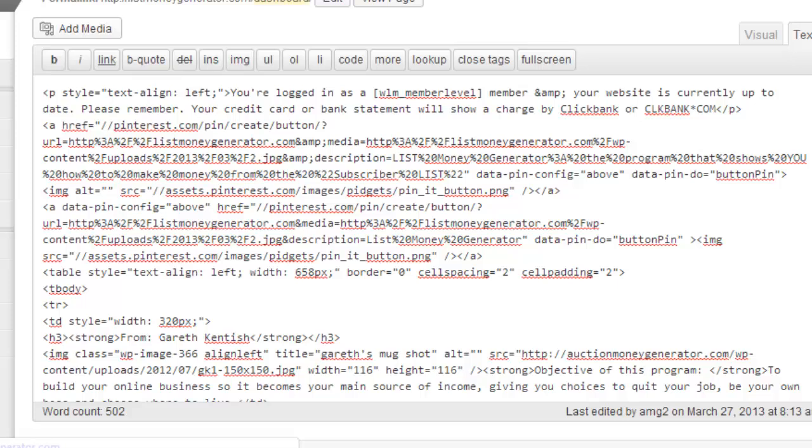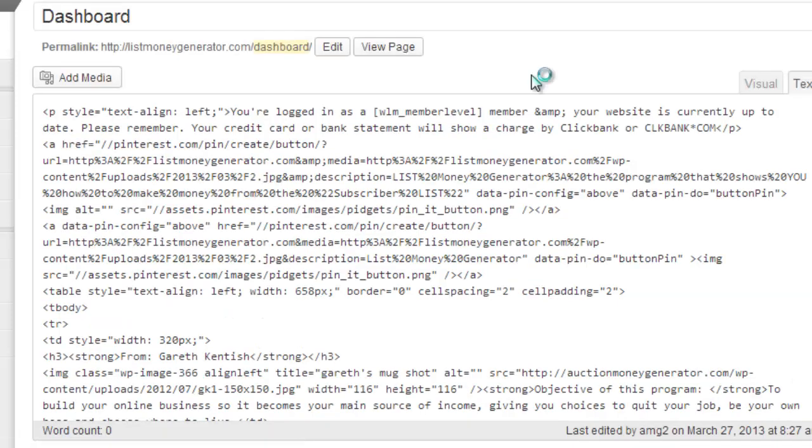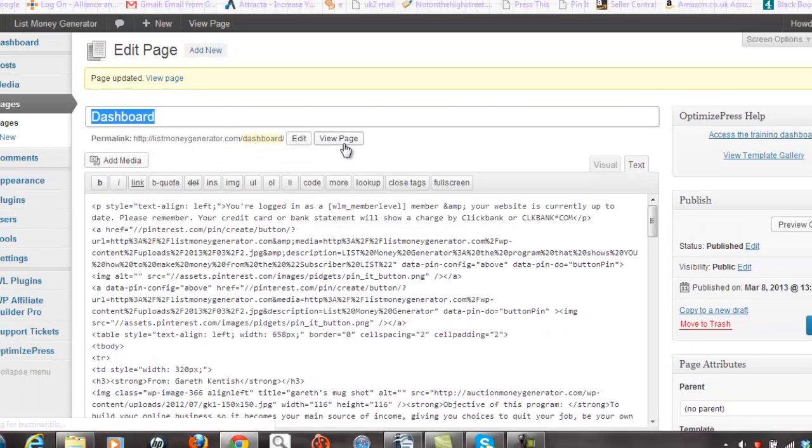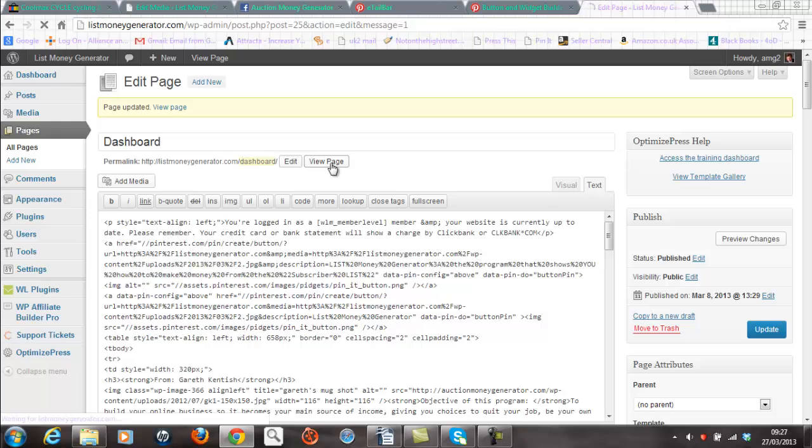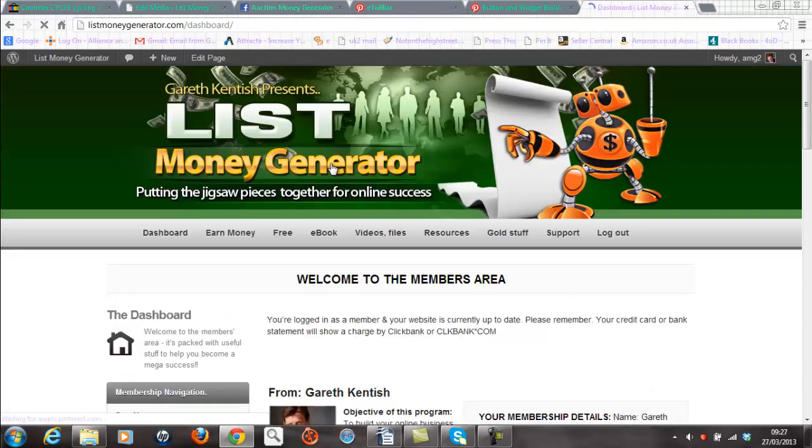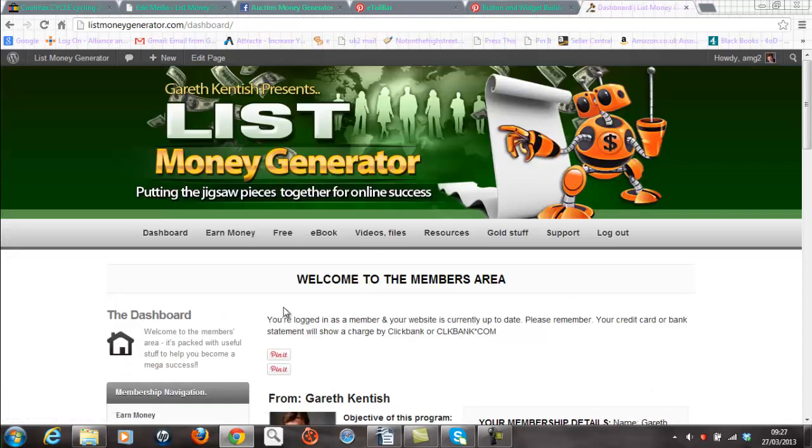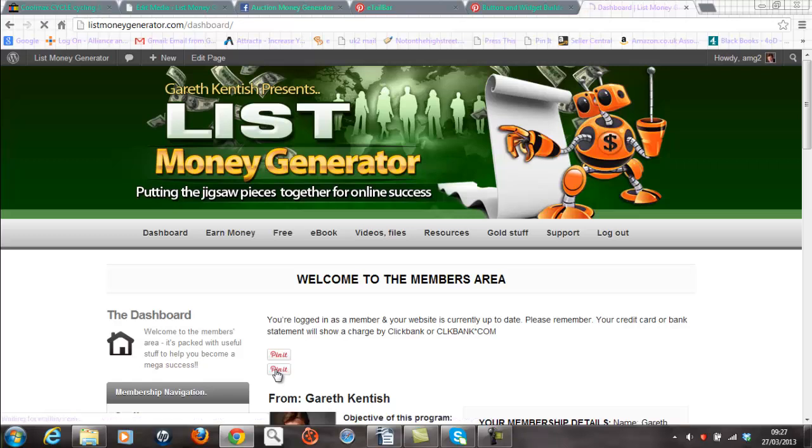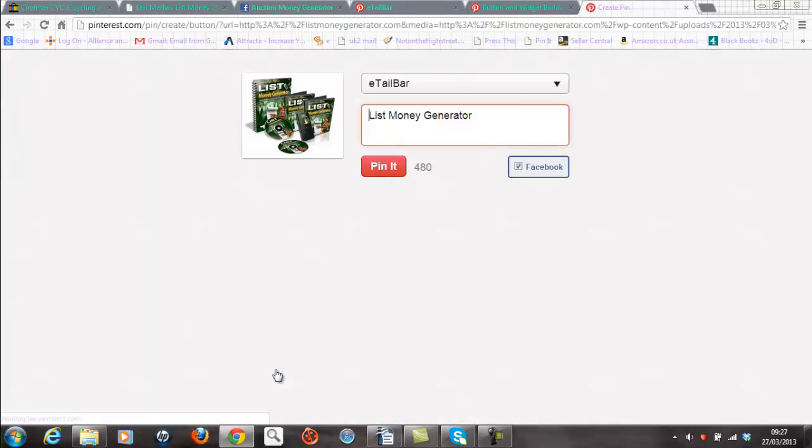Click the update button. And hopefully now I've added another pin it button to my dashboard for the List Money Generator. Click view page. Let's see what's happened. And there it is. And if I click on the pin it button, I should now see that I can link that into the Facebook account. A great way to promote your business.